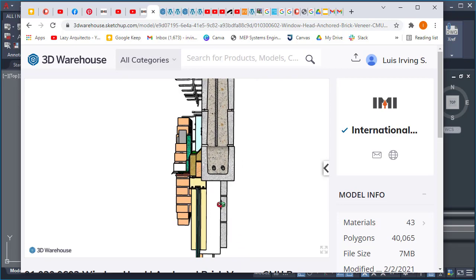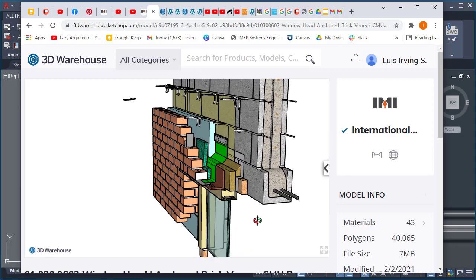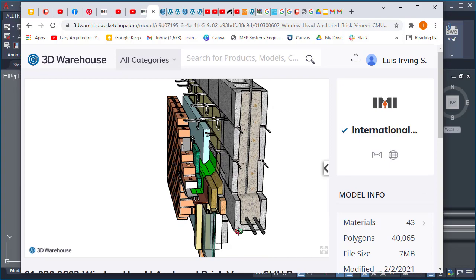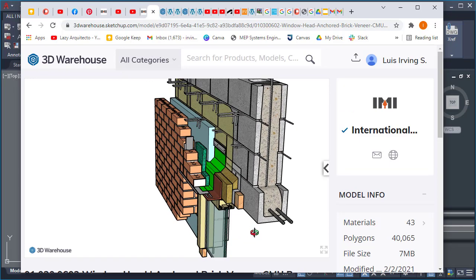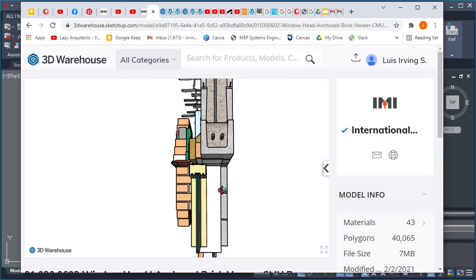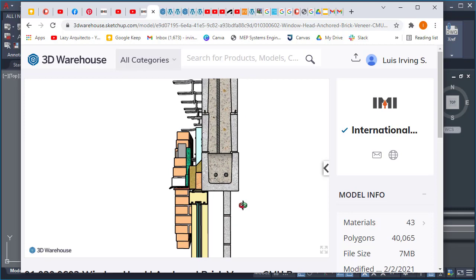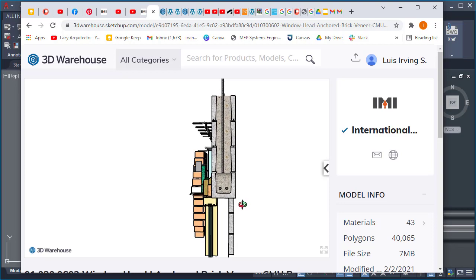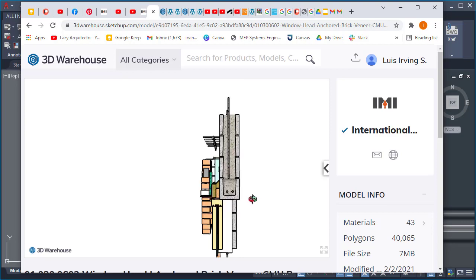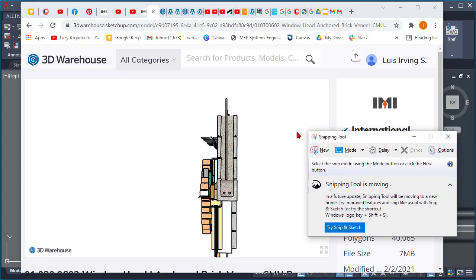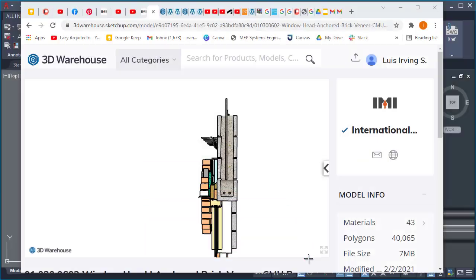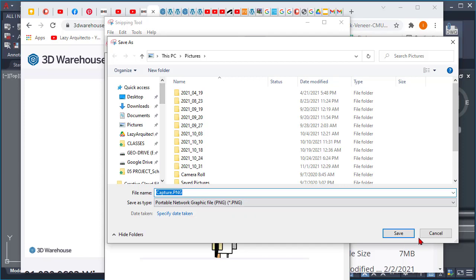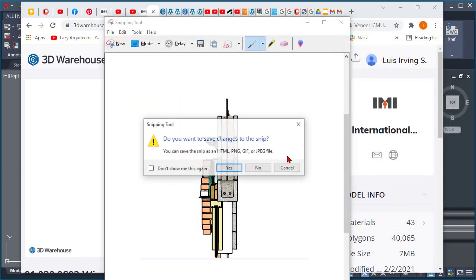At this point you could try to orbit and find a 2D view and maybe take a screenshot and bring it to AutoCAD and trace over. However, we're not going to do that because there is a better way to do it, a faster way and more efficient. I'm going to show you the trick to do it.